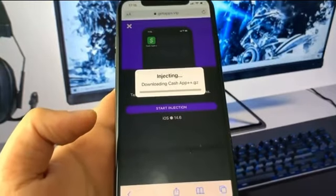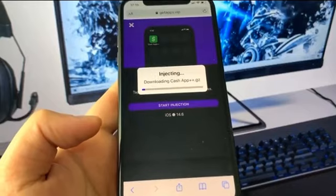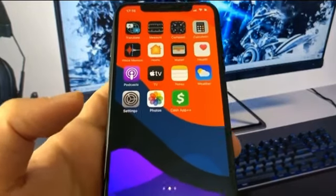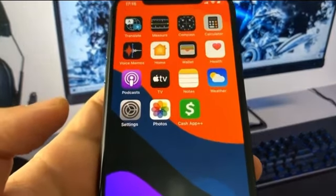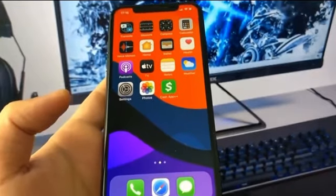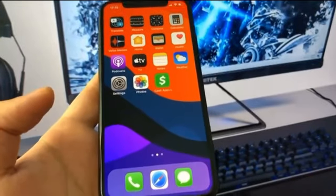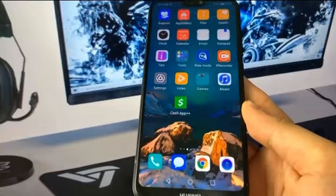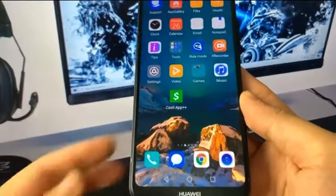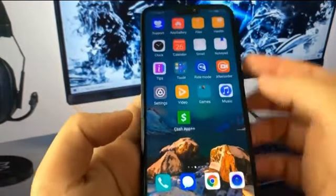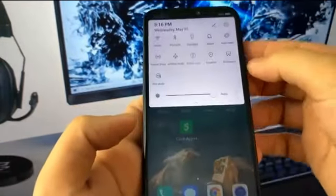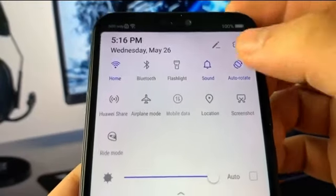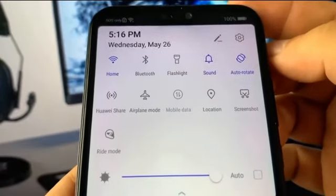Just wait until it reaches the end. I'm not going to download it again since I already have it. Now I'm going to show you guys the guide for Android — it's a little bit different. There are a few different settings you have to change. Let me get on my Android and show you. If you want to get Cash App Plus Plus on yours, you just need to get started.